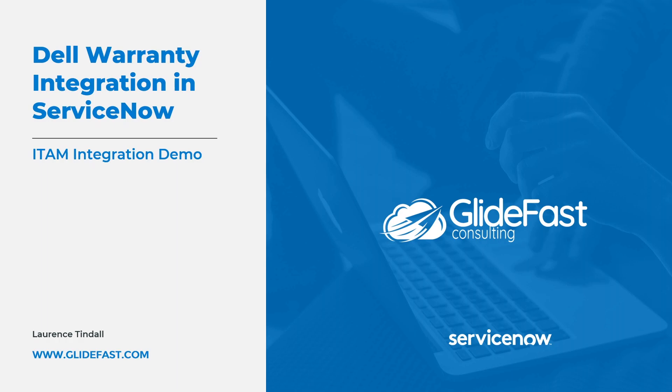I'm Lawrence Tindall here at Glidefast Consulting and in today's ServiceNow demo I'm excited to show you the Dell warranty integration that we've built here at Glidefast.